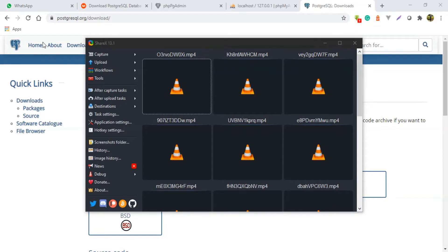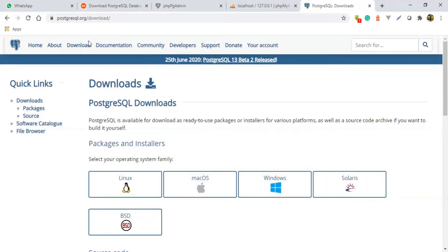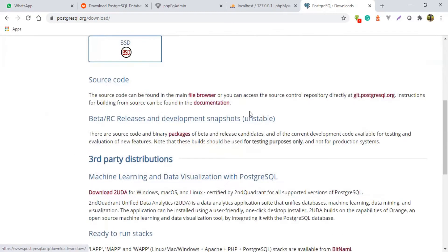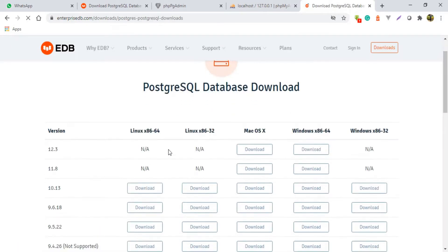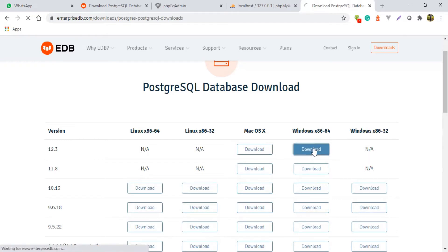Without wasting any time, we are going straight to the browser and browsing postgres.org/download. This is where we are going to download our installer for PostgreSQL DB. I'll leave the link down in the description so you may view it. I'm downloading for Windows, so I'm going to click Windows here and then click Download Installer. You're going to choose the distribution that you want — I'm using Windows 64-bit, so I'm going to click this button to download.